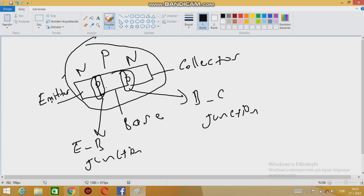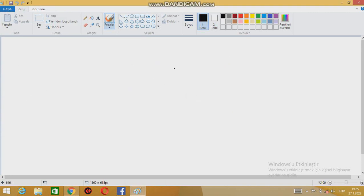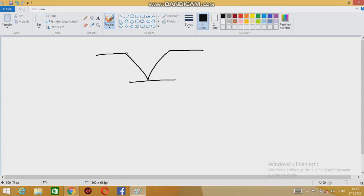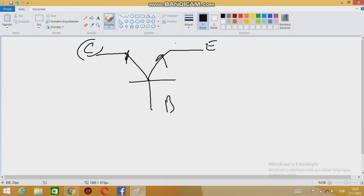Right now I am not going to talk about them in detail because I don't want to confuse you. You just need to know there will be barrier voltage at each junction. I will clean the page to make it clearer. Here is the schematic: for an NPN type transistor it is drawn like this — here is the collector, here is the base, and this part is the emitter.